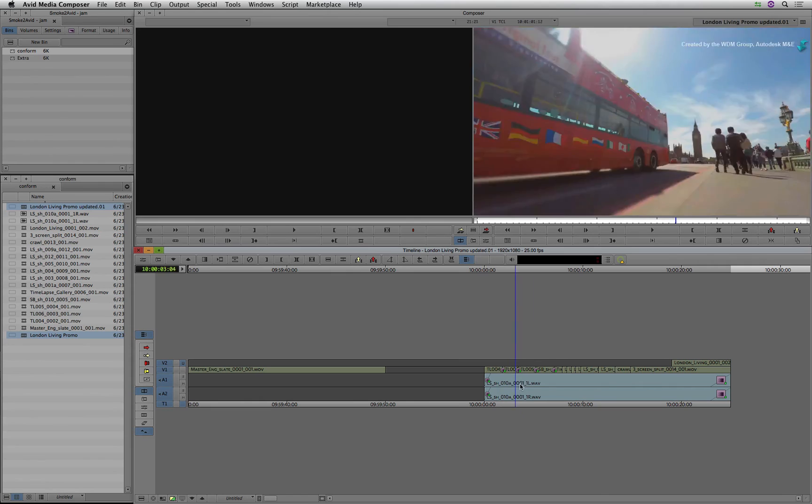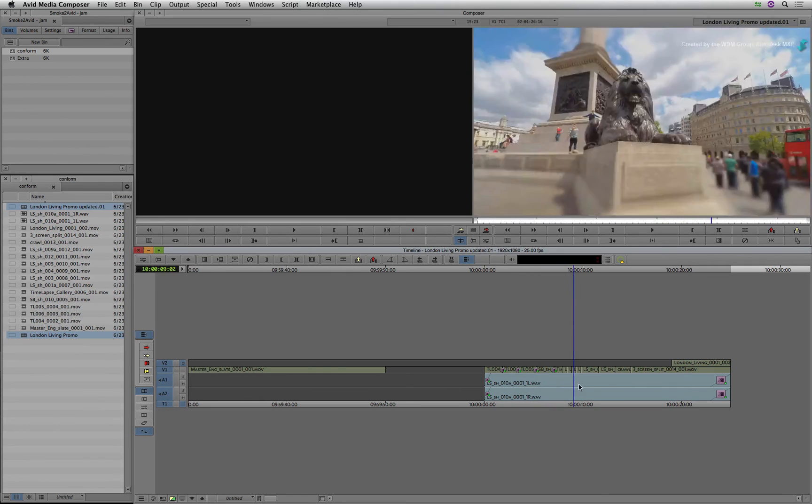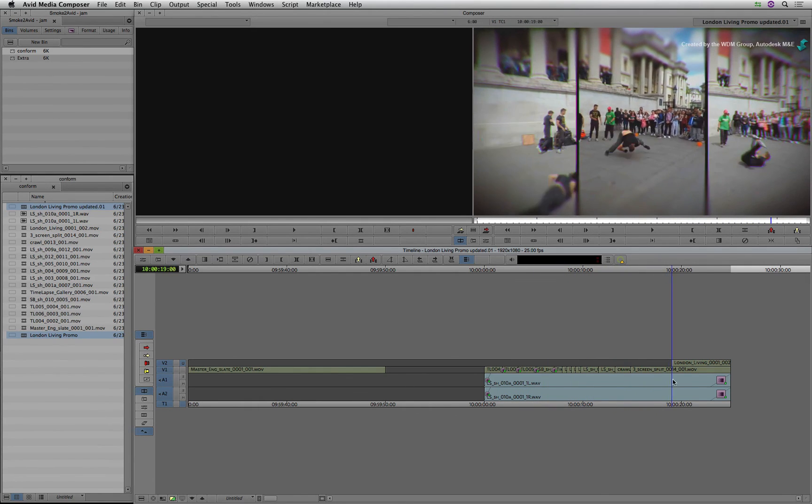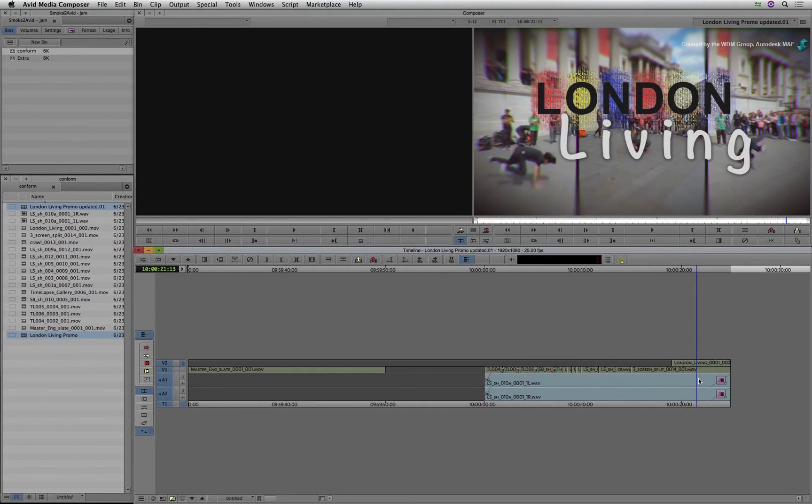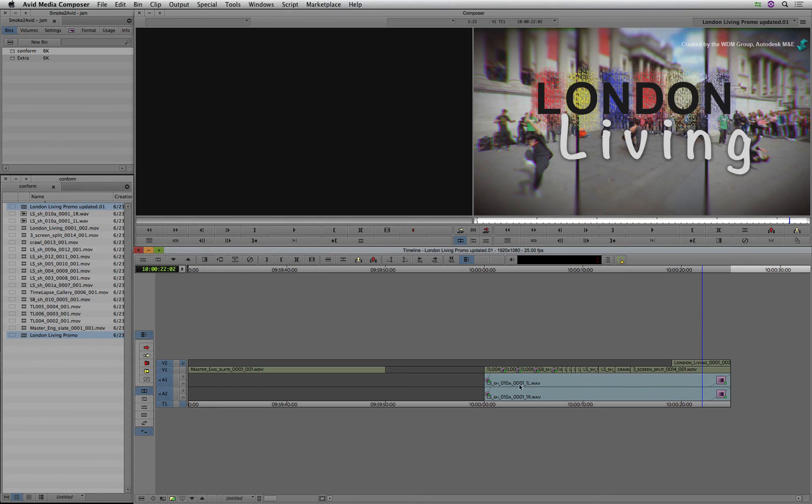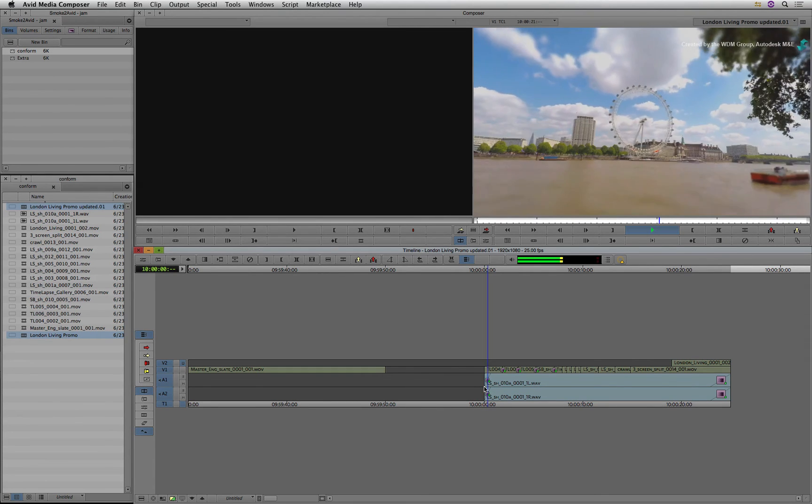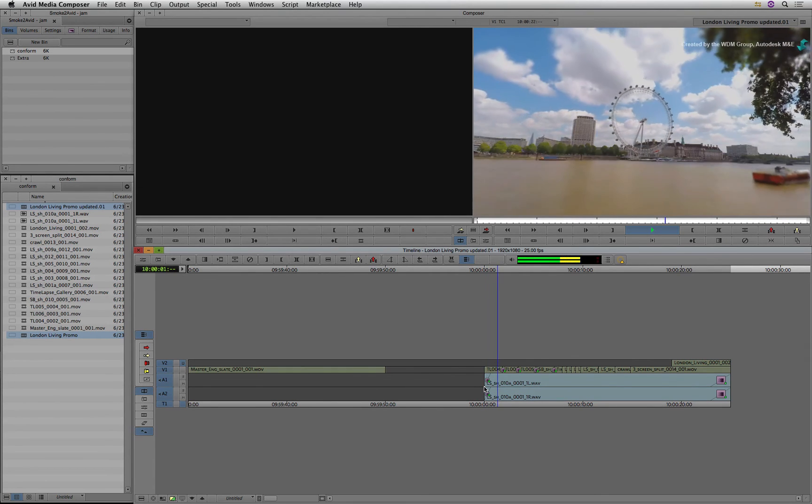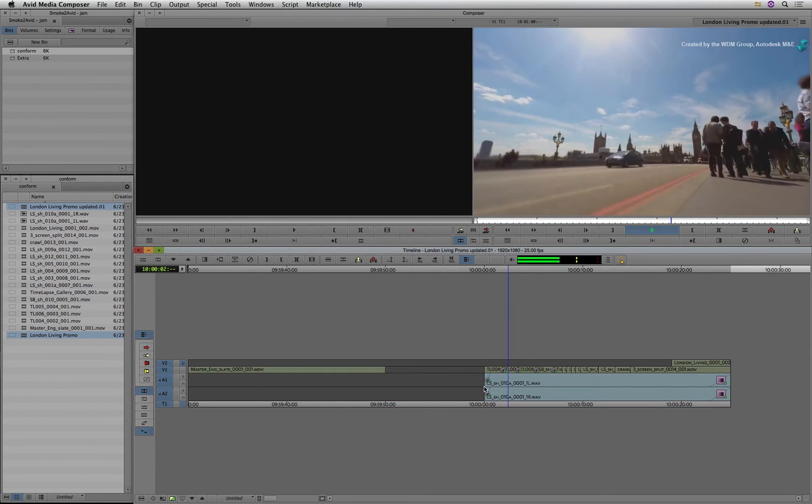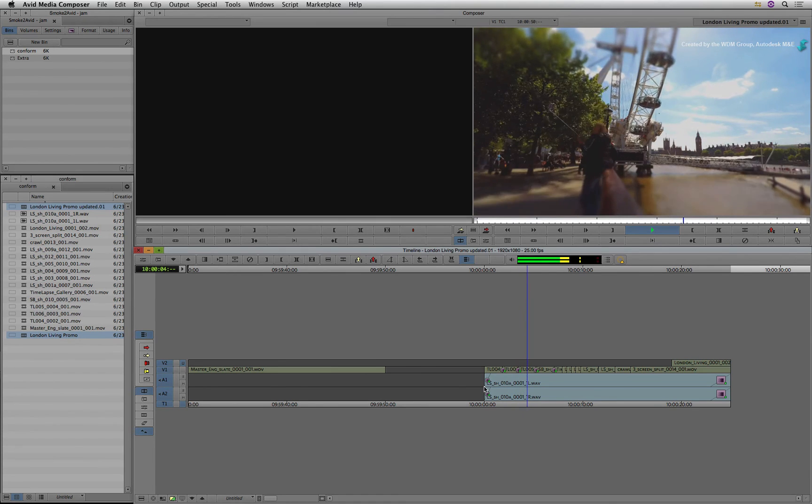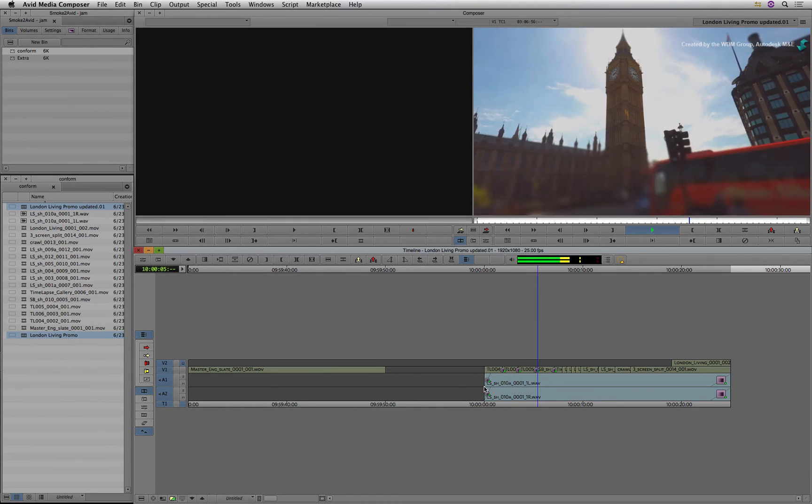And this is the timeline we did earlier, including the media with effects. Please ensure that you read the Smoke documentation to understand what is supported as well as the limitation with the Avid Media Composer AAF Publish.